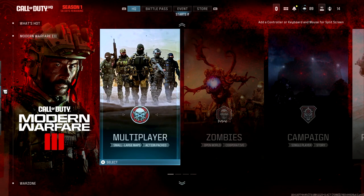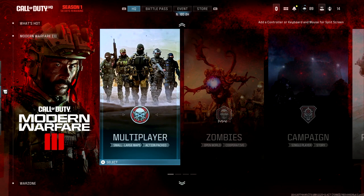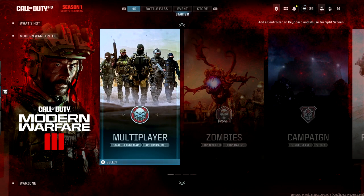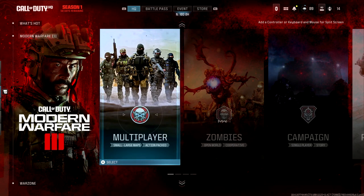Welcome back to the channel, it's Gazit. I hope you're all having a fantastic day today. In today's video, I think we all agree that every single update that Call of Duty has, the user interface just seems to be a massive mystery and you can't find where you need to get to.